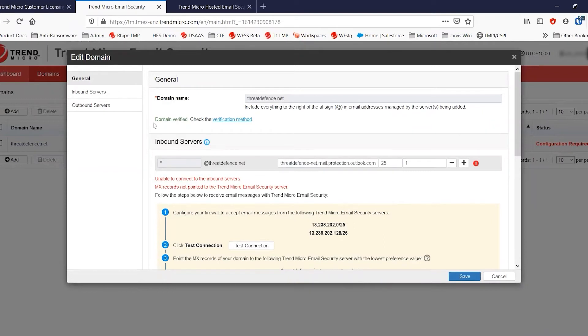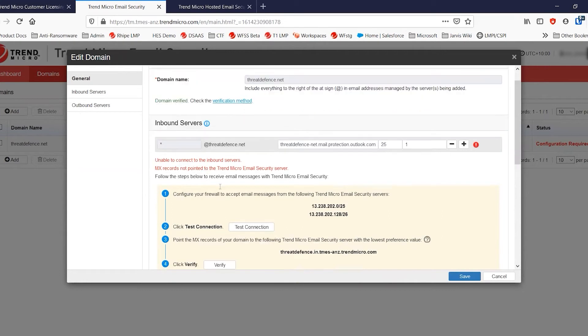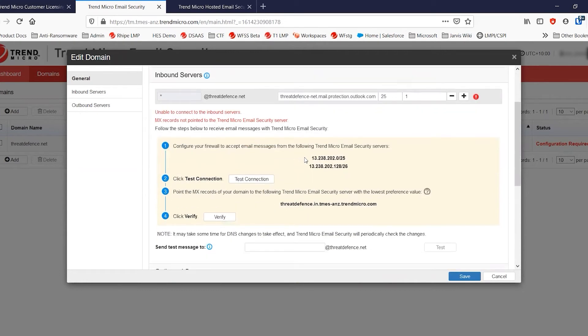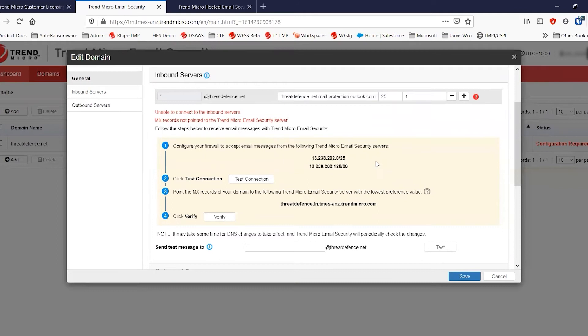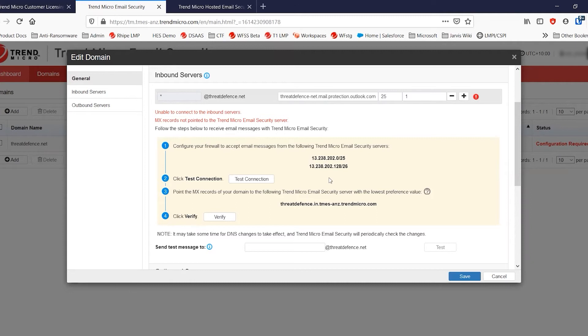Now, being that this particular region is for ANZ and the data center here for ANZ has its own IP ranges, you can see those published here. Each individual region will have its own data center and the IP ranges will vary. So keep an eye on that. And if you're in the ANZ region, these two IP ranges are the only ones that you'll need for this particular service.